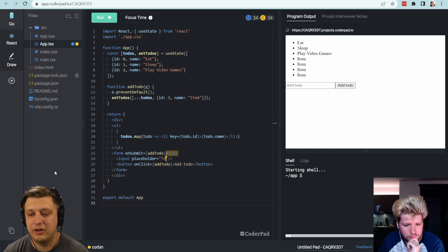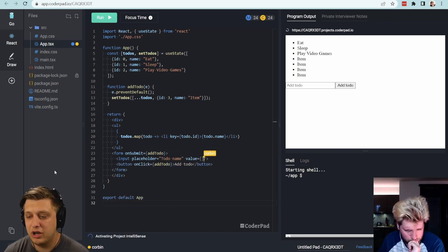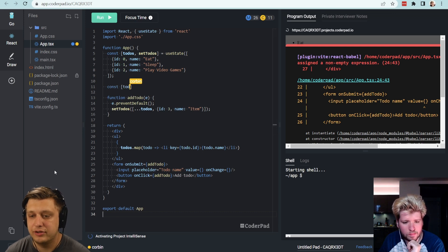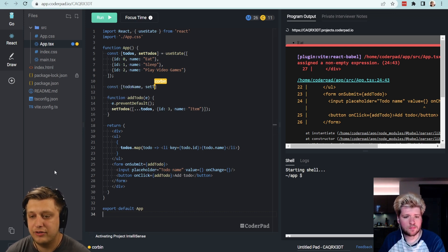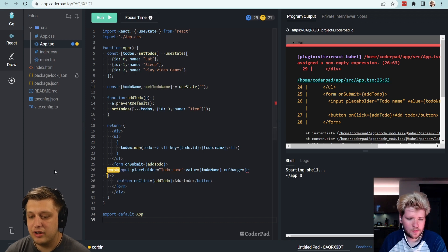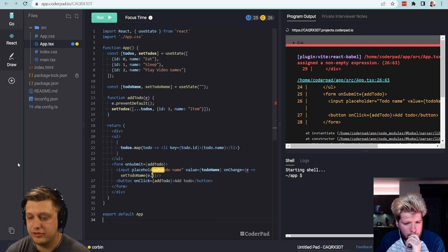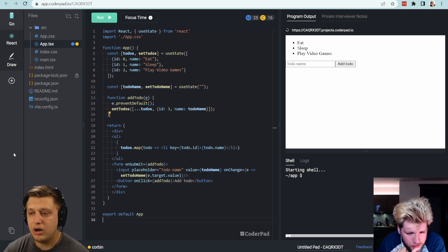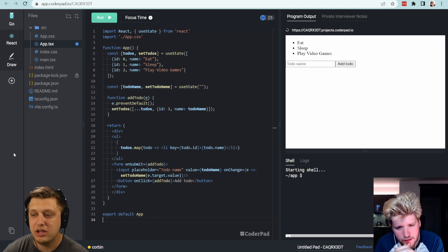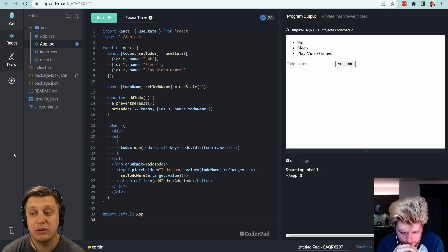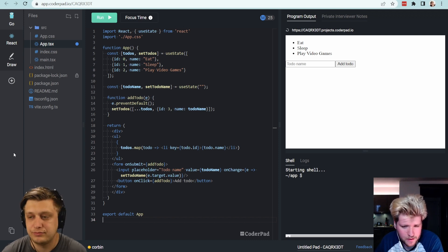Usually placeholders are like the name of it — we'll just say 'Todo Name'. And then we will have a value and onChange. Here we can have another useState: const todoName, setTodoName. Value is going to be set to todoName, and onChange will call setTodoName. Tell me what you're doing right now. I'm making sure that this todoName text input allows you to type in what the next to-do is.